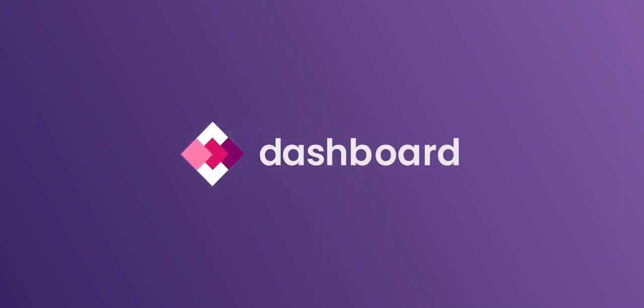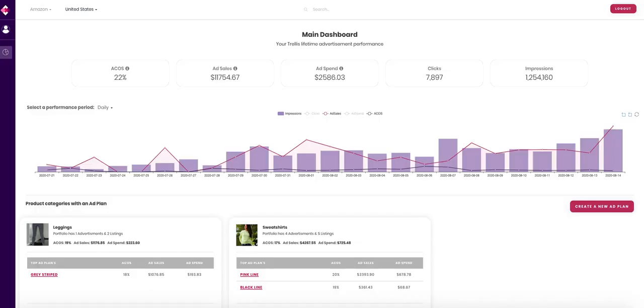Let's go over your new Trellis dashboard. To start, make sure you've selected the right marketplace. You can flip between marketplaces here.